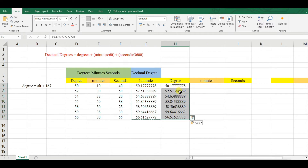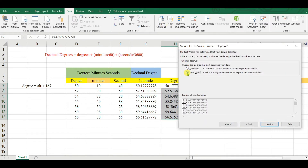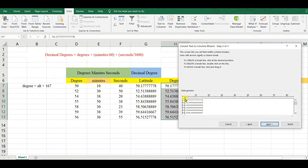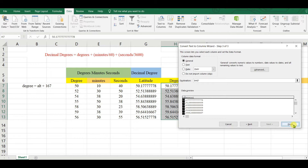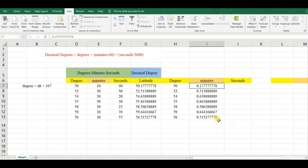Go to Data, then Text to Columns, then Fixed Width, click Next. This is the width — click Next, then Finish. You can see this is the degree values and this is the minute values.